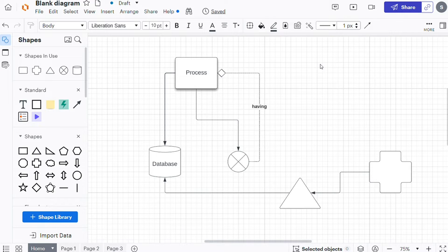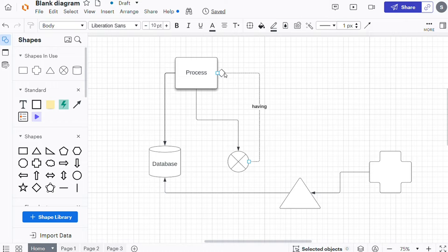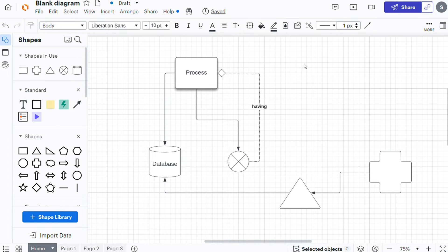Hi guys, this is SpeakAboutDigital and in this video we'll show you a simple way how you can change the look and the shape of your lines in Lucidchart. This is an easy and short tutorial.